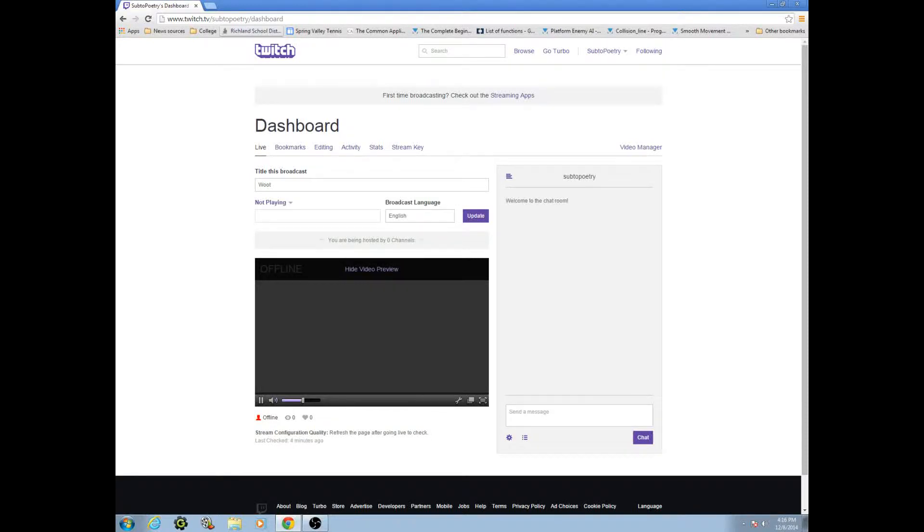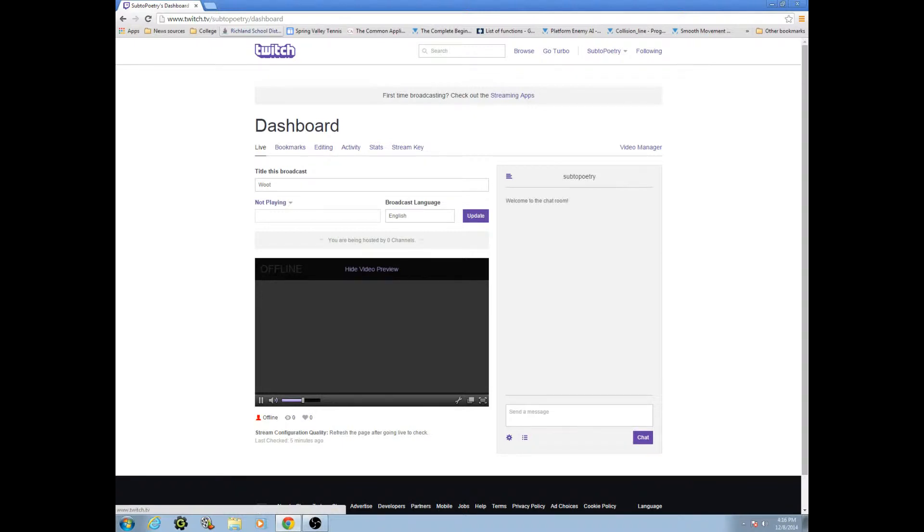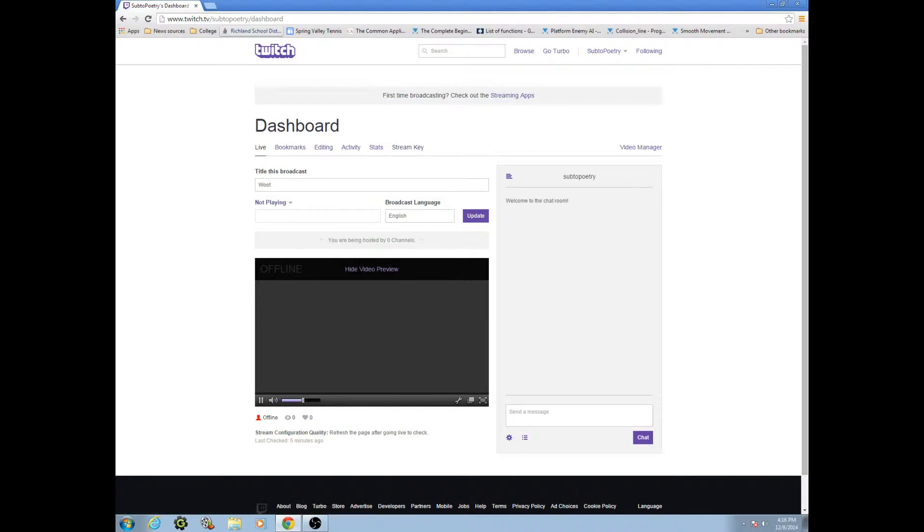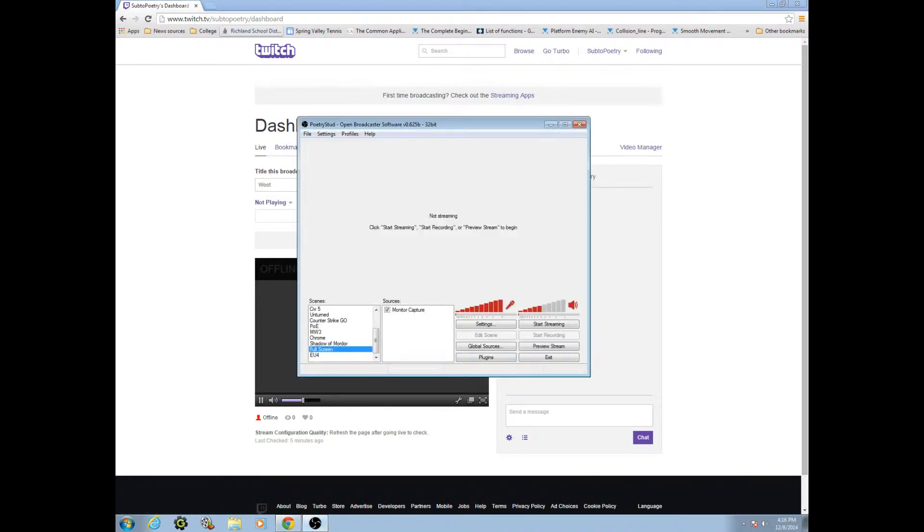How's it going guys, it's Poetry Stud here and today I'm going to be teaching you how to set up streaming with OBS on Twitch TV. I'm not sure about other streaming websites because I haven't heard of another streaming website, so we're just going to do Twitch.